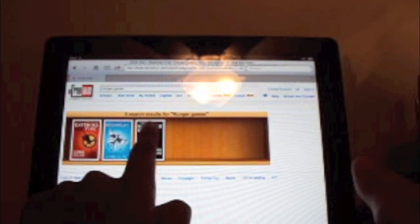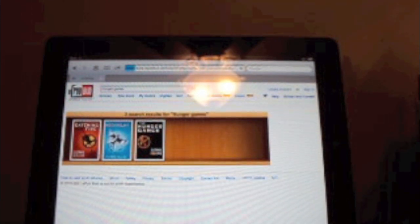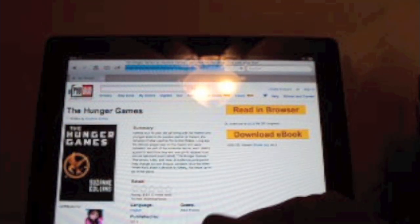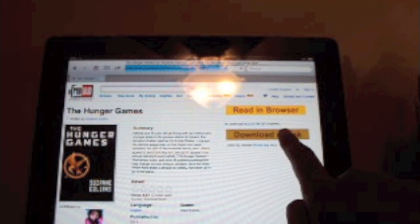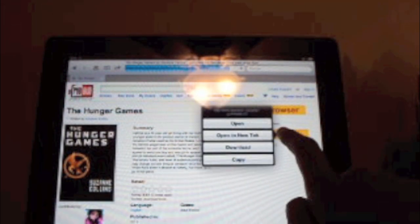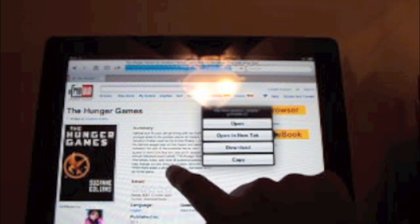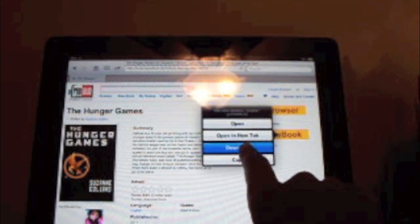So I'm going to tap the one that I want, Hungry Games. And now you're going to hit the download eBook button when you want to download it, and then this app is going to ask you what you want to do. So just click download.